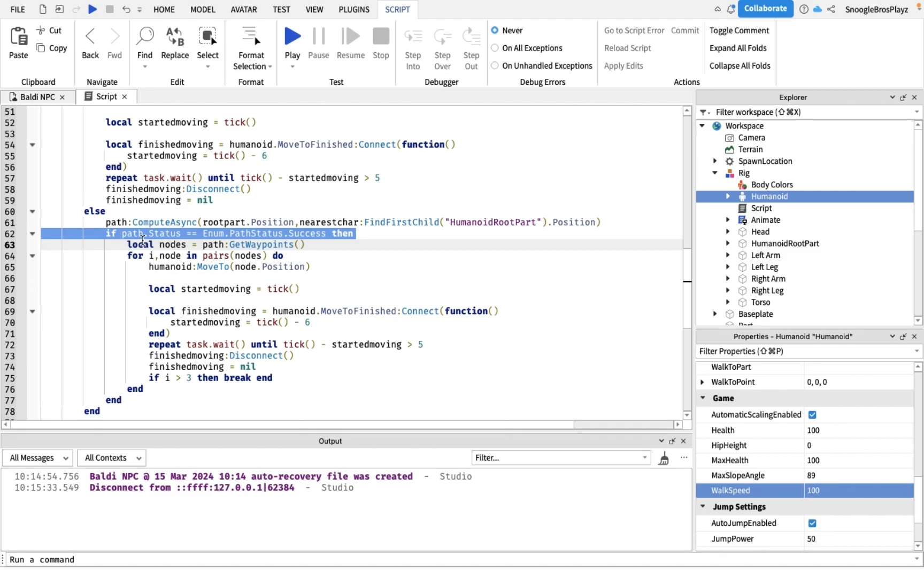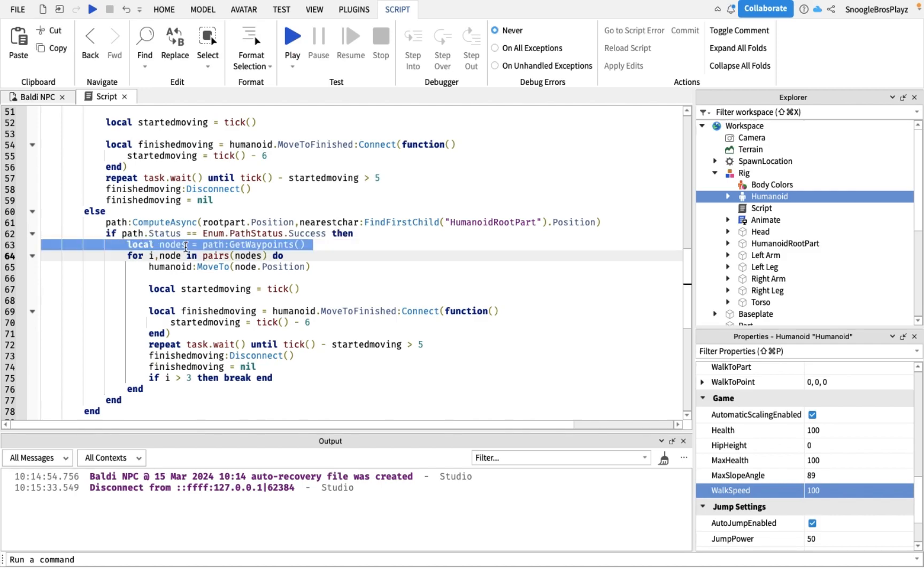Waypoints is basically like every single part he has to go to in order to reach the player. So we're actually gonna only make Baldi move to the third node.